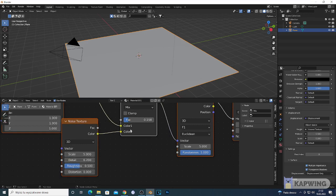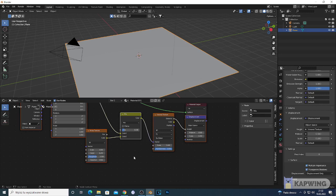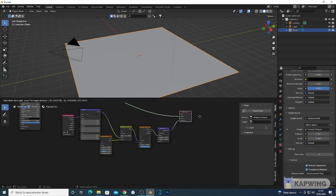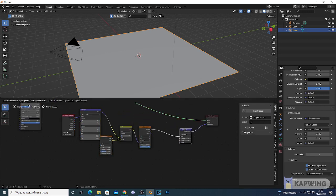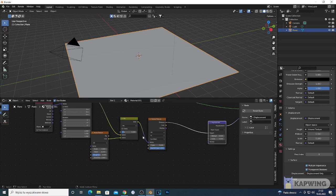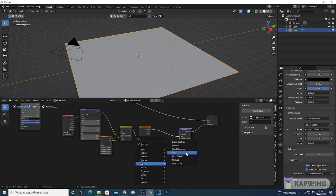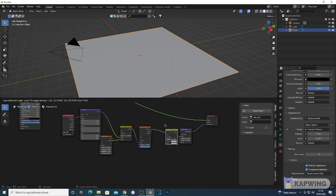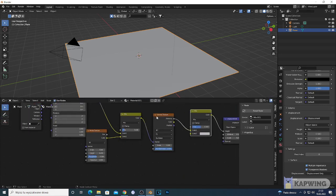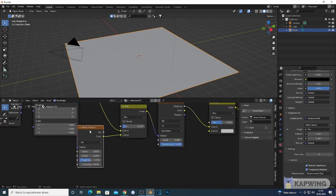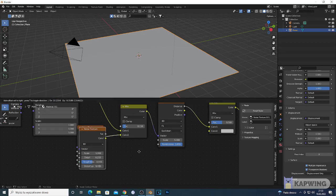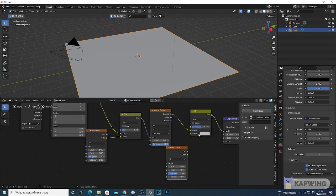Now what we want to add more to this — we're gonna add the same nodes but a different kind of setup. Shift A, add another Mix RGB, disconnect the Voronoi texture from the Displacement and just drop this new Mix RGB in.